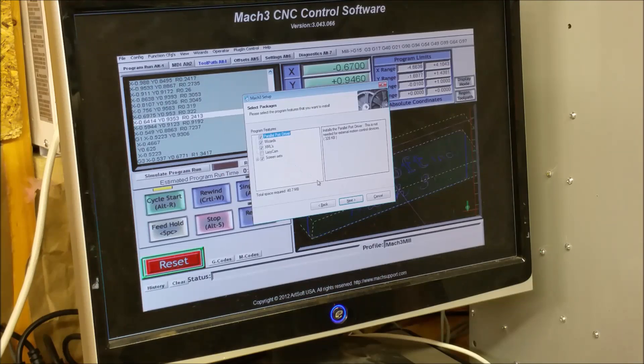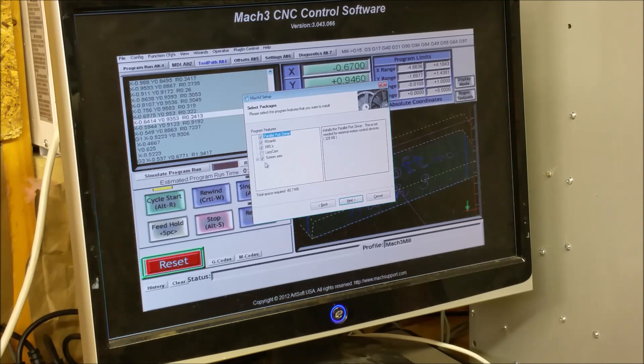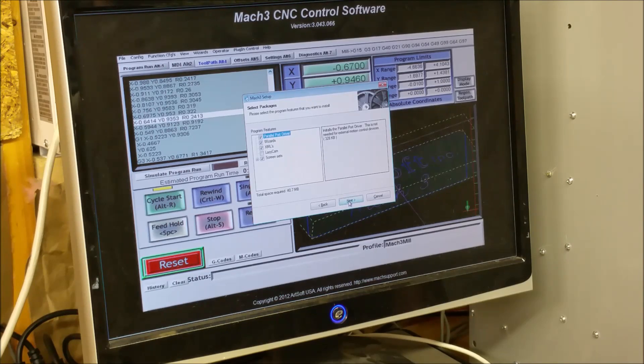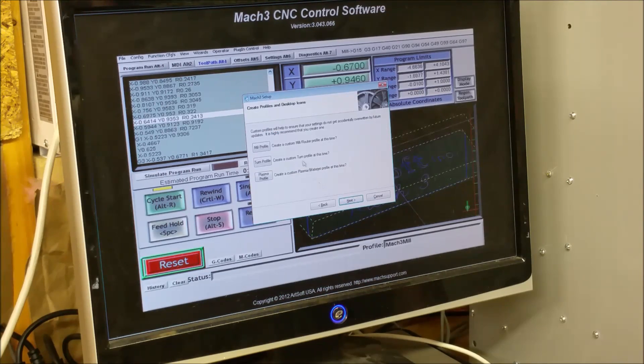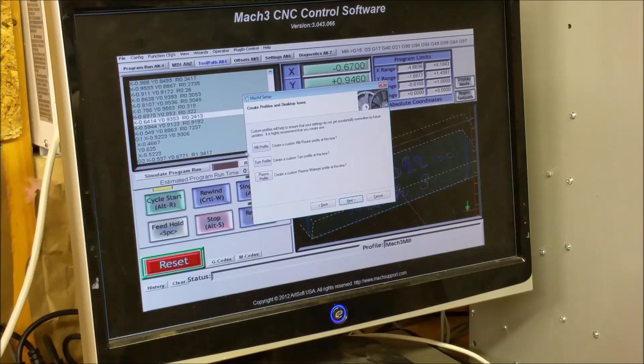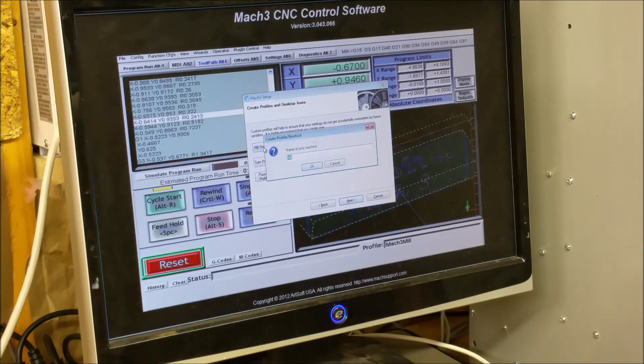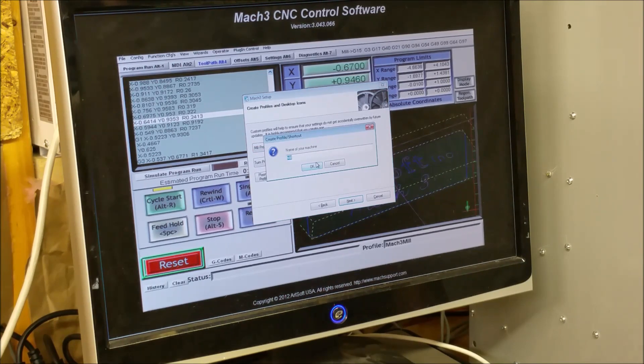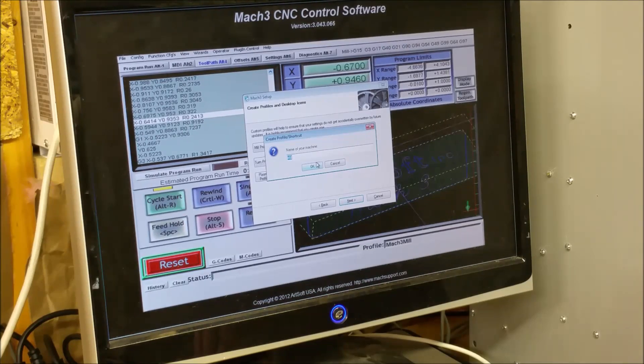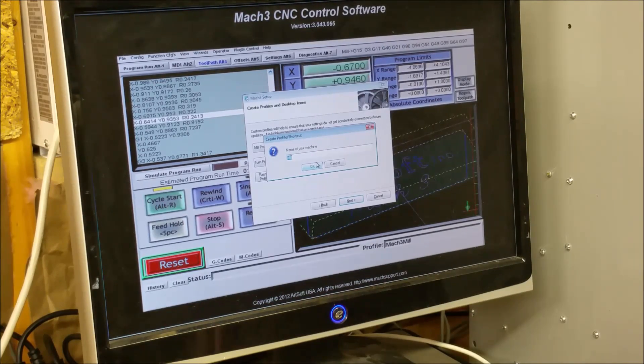Let's see, just click next. We're going to, this is a milling machine, so we're going to click the mill profile, and we'll just call this mini mill.